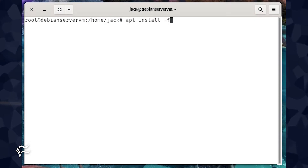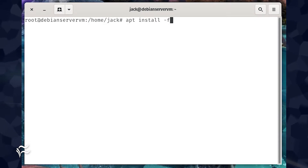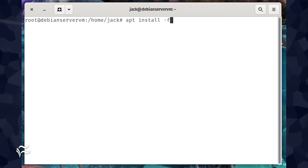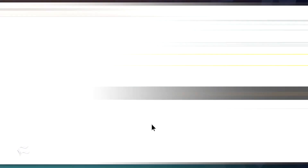The install command will error out — fear not, we can fix that with the command apt-get install -f.